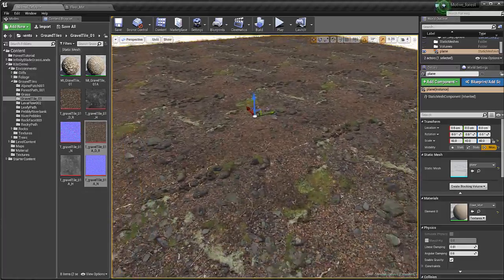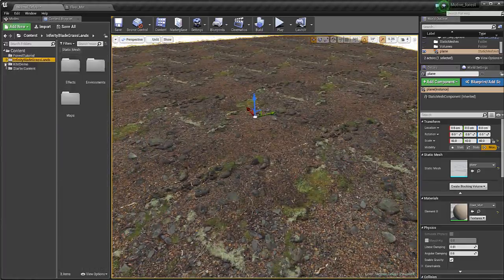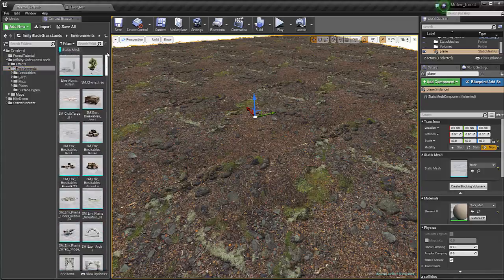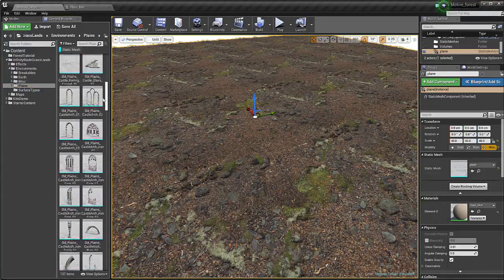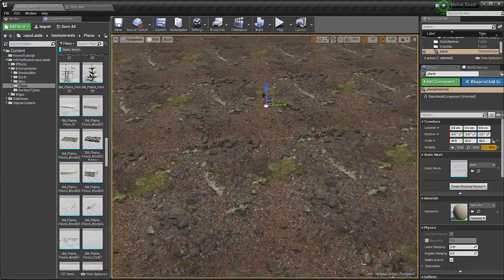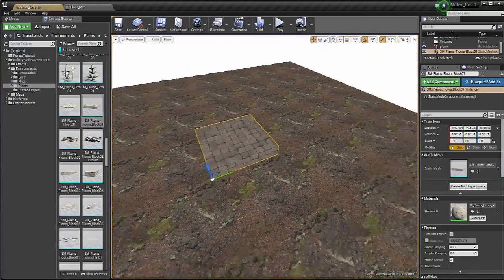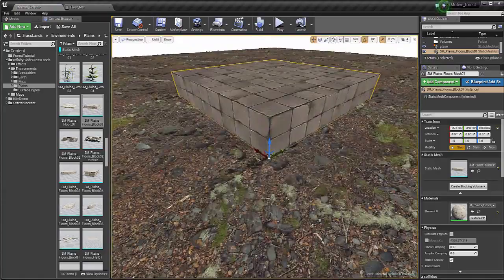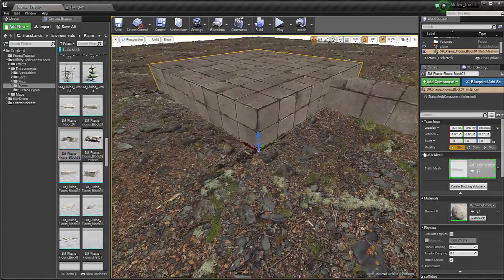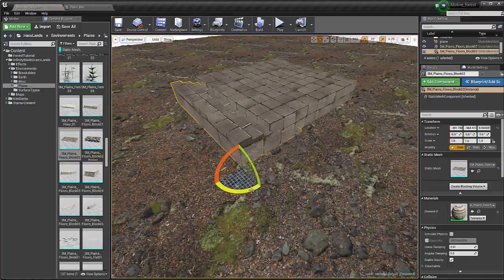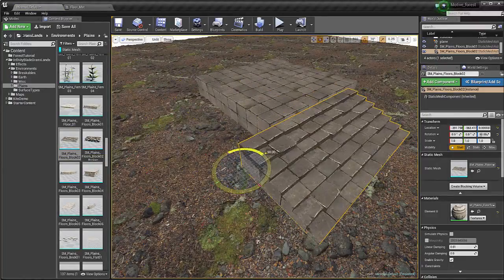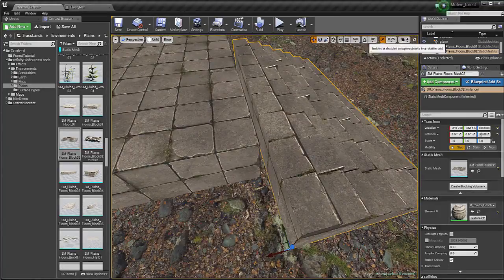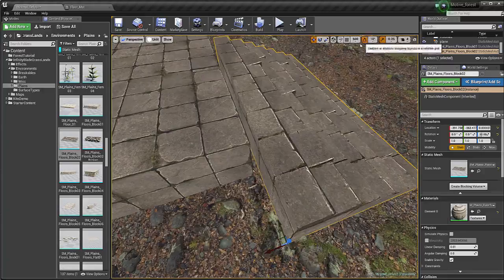I want to create the main assets that will be in my level. If I go to the Infinity Blades folder, then environments, and select static mesh, here are all the environments in the folder. I'll go to planes and find that floor we used earlier — I just want to set this dead center in my map. I'll drag in some stairs — the plane floors blocked — and with snapping on I can nicely place this.